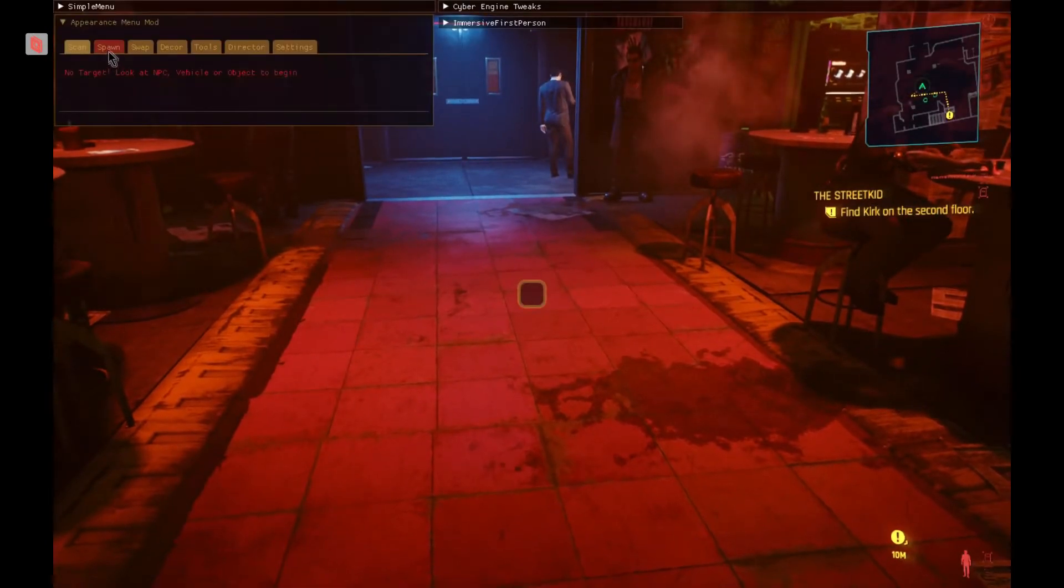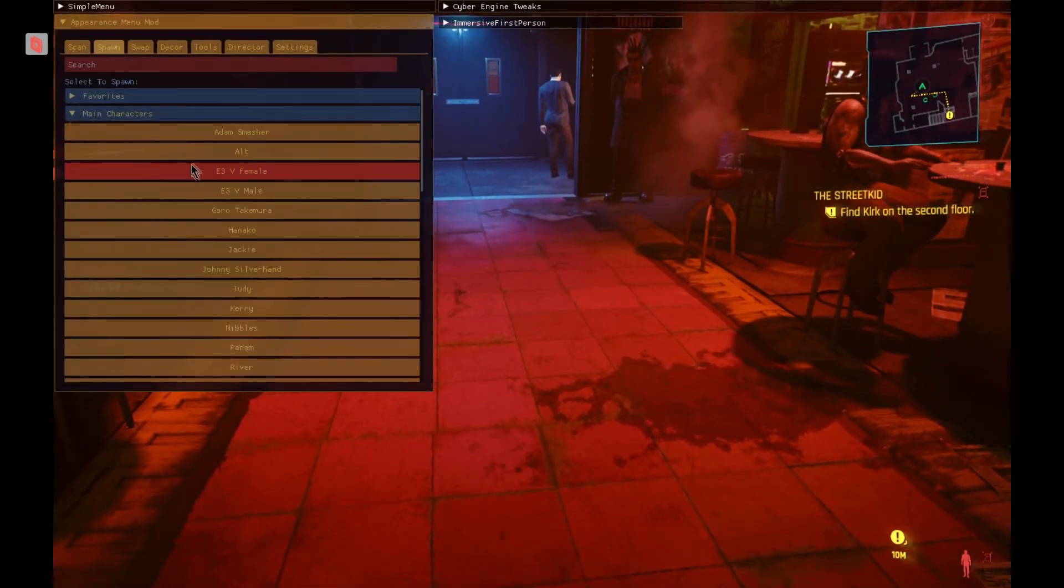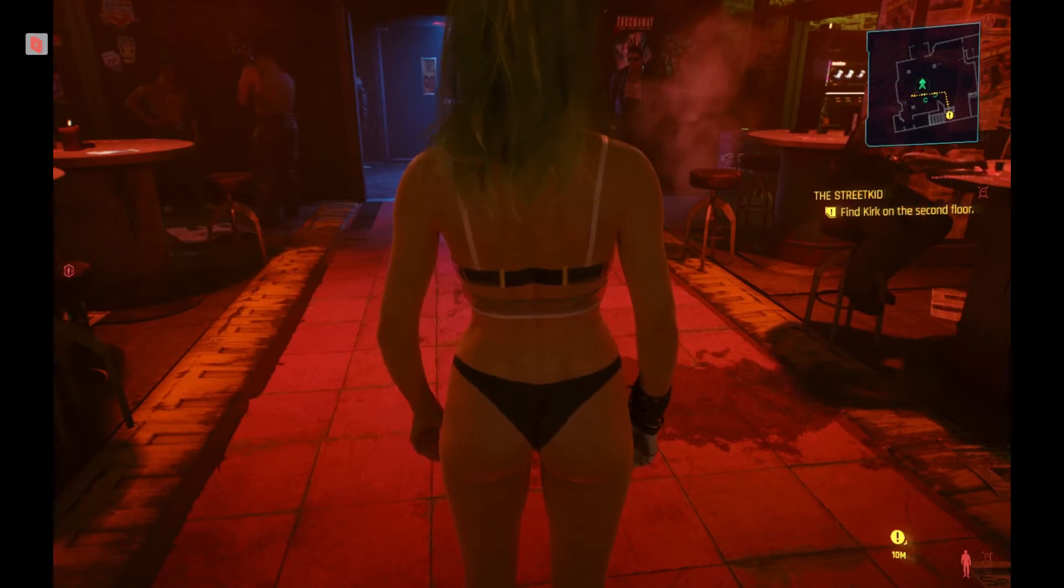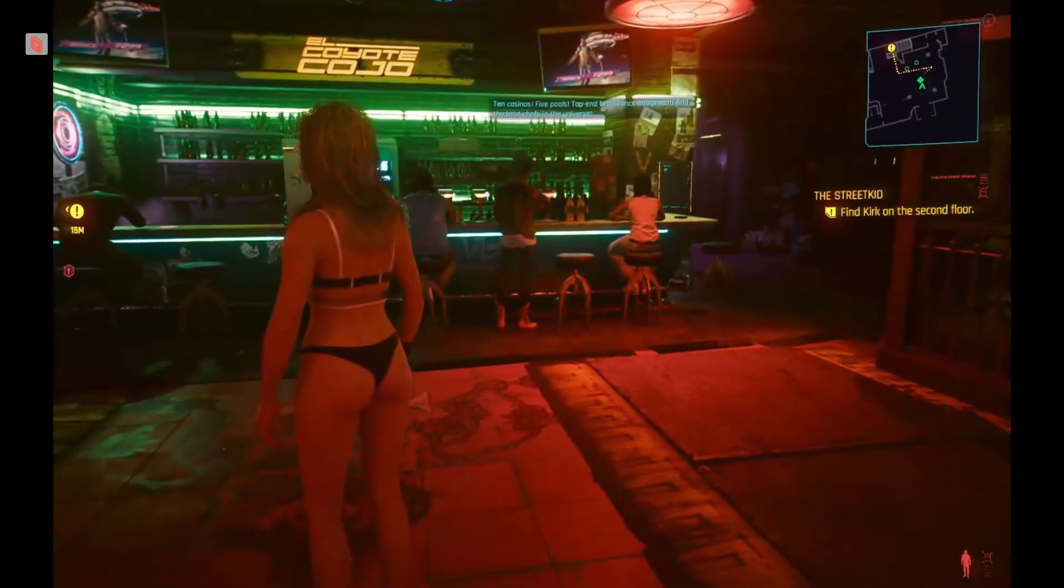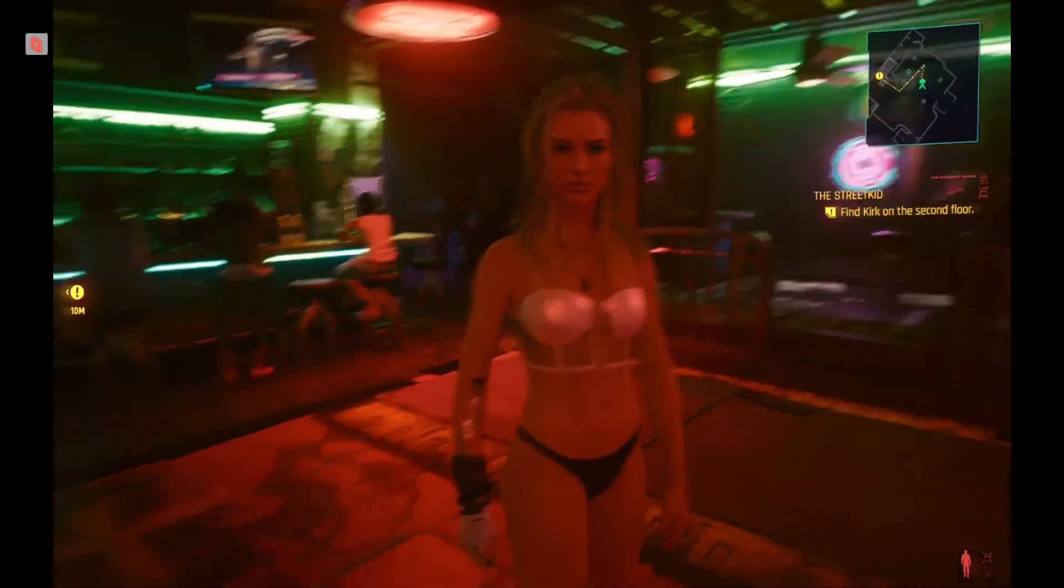See if we can spawn a character in. Perfect. Man, the sensitivity is so high on this mouse, it's insane.